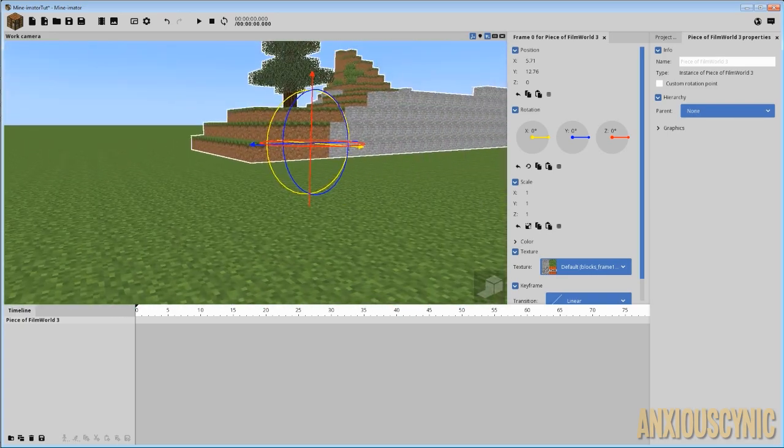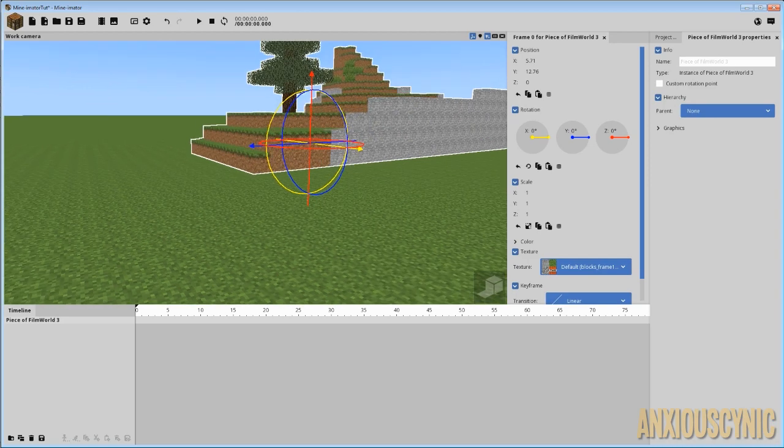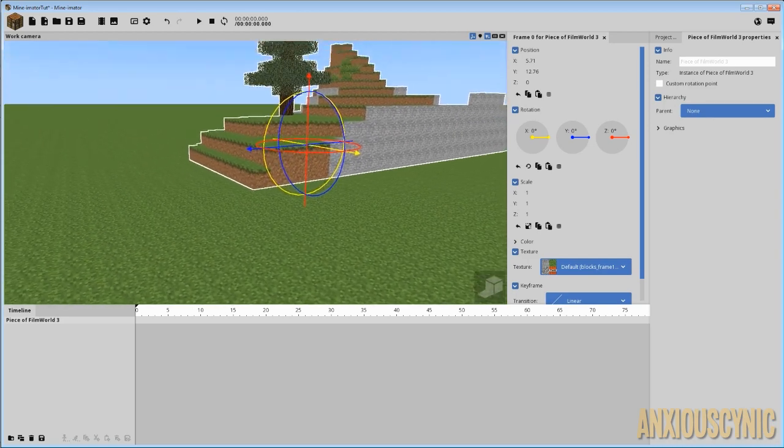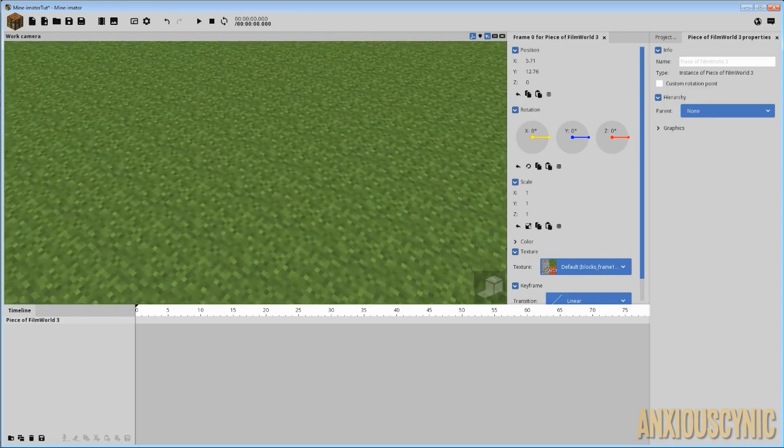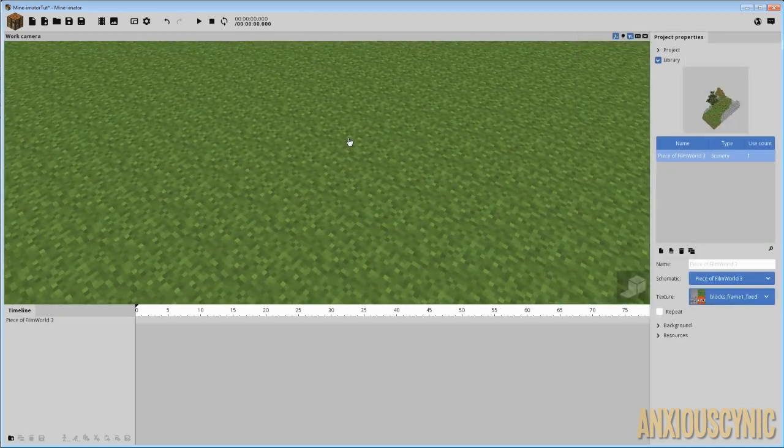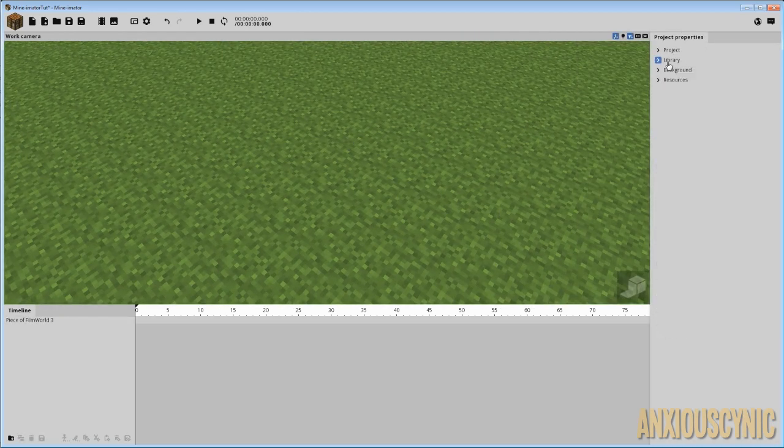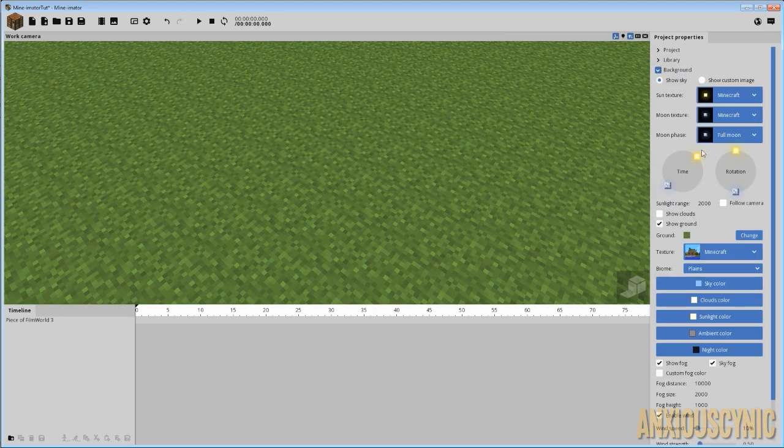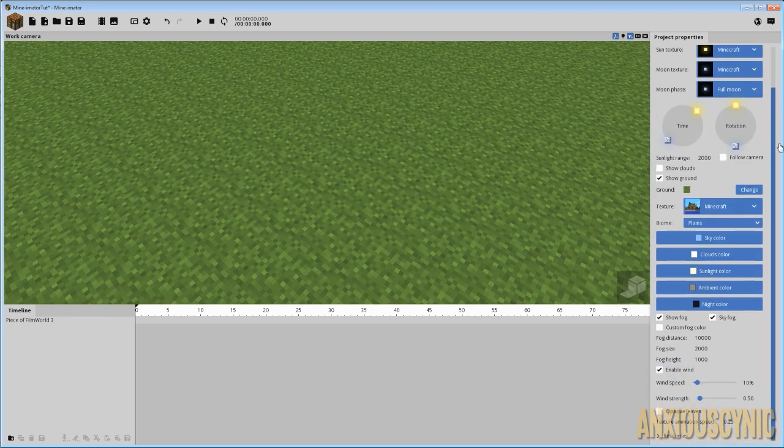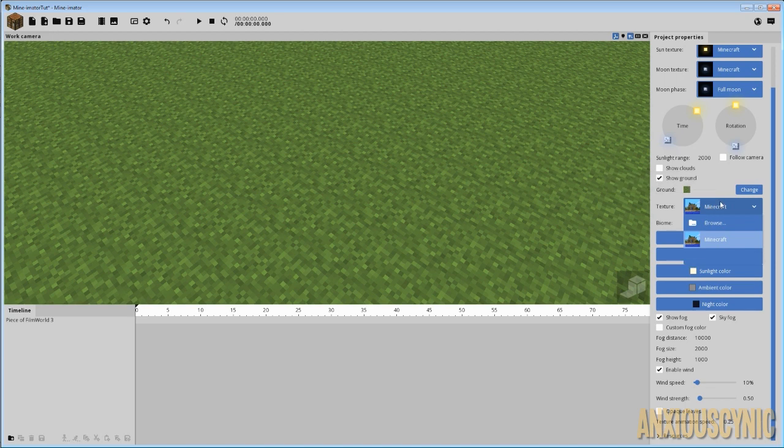Anyway, so there's another thing you can do, though, as you can see here that changed the texture on our schematic. But the ground here is the same. And that's unfortunate. But you can also go into your background settings. And as you can see there, it's got the texture. And now that I've already imported that one, it's in our dropdown list so we don't have to browse for it again.